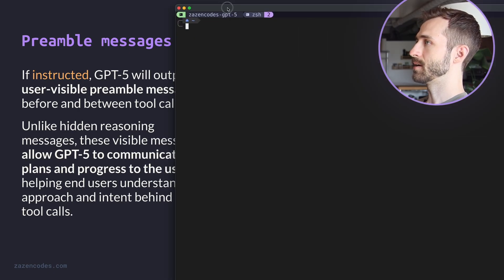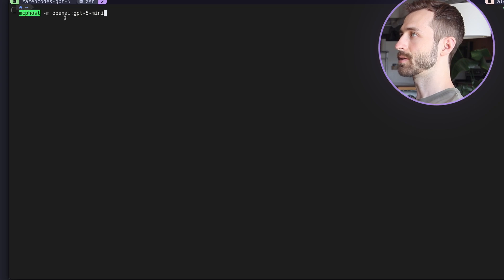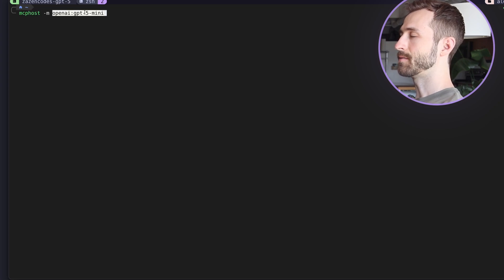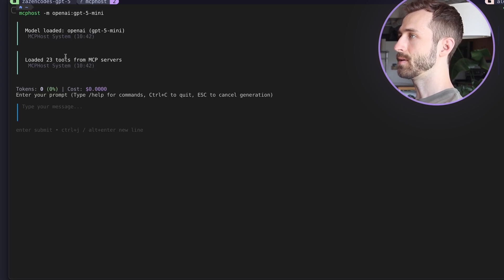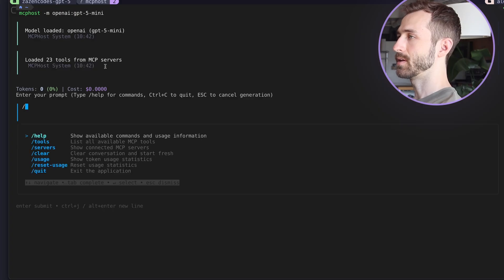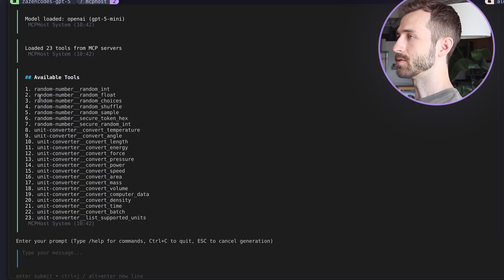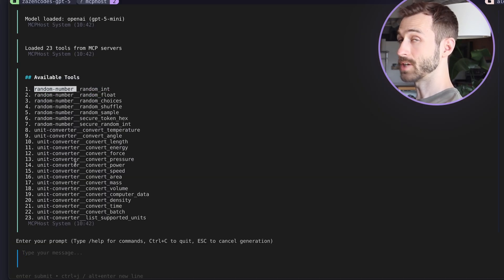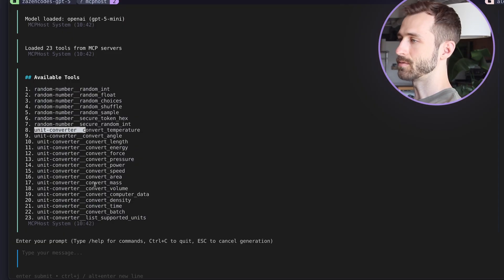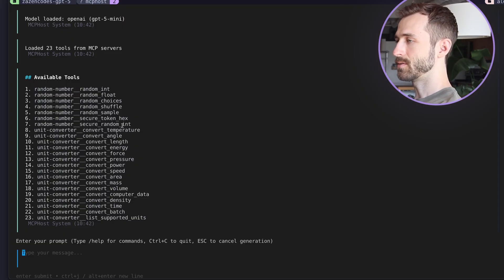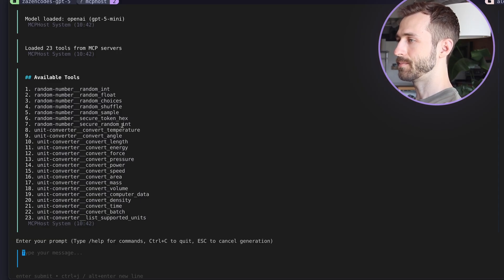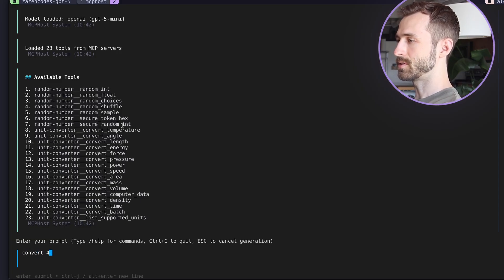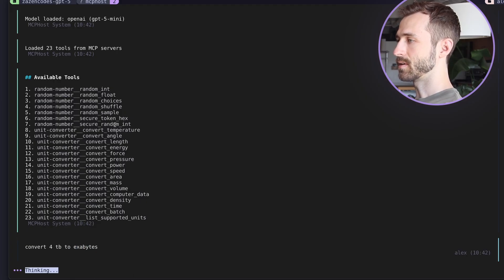So I'd love to demonstrate this. So I'm using MCP host, and I'm going to spawn GPT-5 mini. And I've got a couple MCP tools here available. So a bunch of tools, but two servers, there's a random number generator MCP server, and a unit converter MCP server. These are both my own, these are open source, you can check them out if you want. I'm going to say, I'll do some unit conversions. I'll say convert four TB to exabytes. Let's try that one.